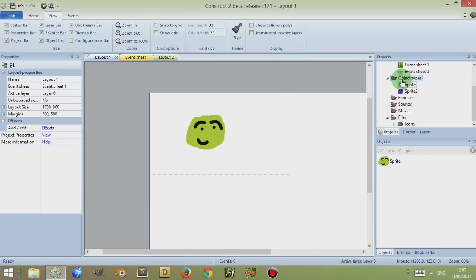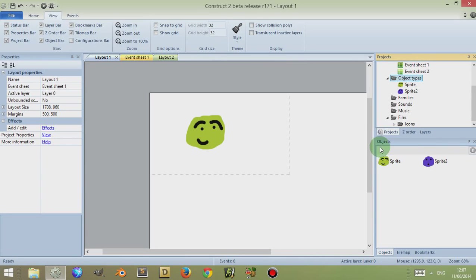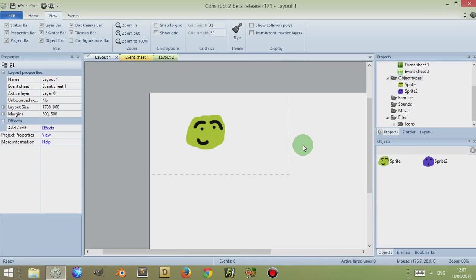Click on the layout and then you'll see that he's here also. Did you notice that when I clicked on the object types folder, all the objects in there appeared in the objects bar? Okay, so let's click back on the layout, Layout 1.